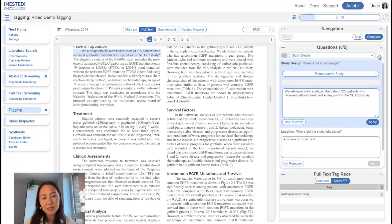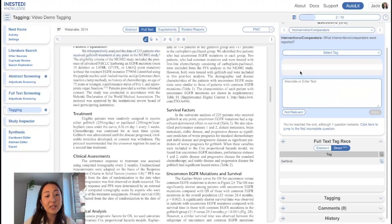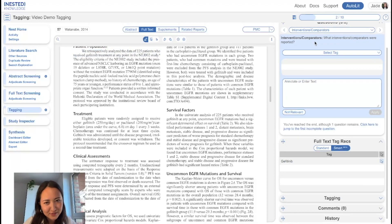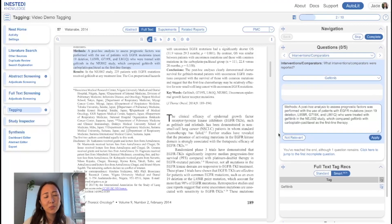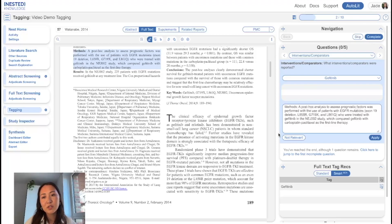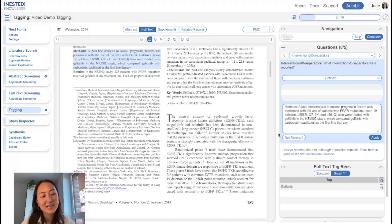We often get asked: for multiple select questions — questions that have more than one answer — why is only one recommendation showing up? For example, for interventions, you would typically have more than one answer when asking what were the interventions reported. When you select your tag recommendation, it will only show up as one. This is just because at the moment, the way we work with the model, only one recommendation will show up. That said, we're actively working on being able to offer users multiple options, so stay tuned — it's coming.